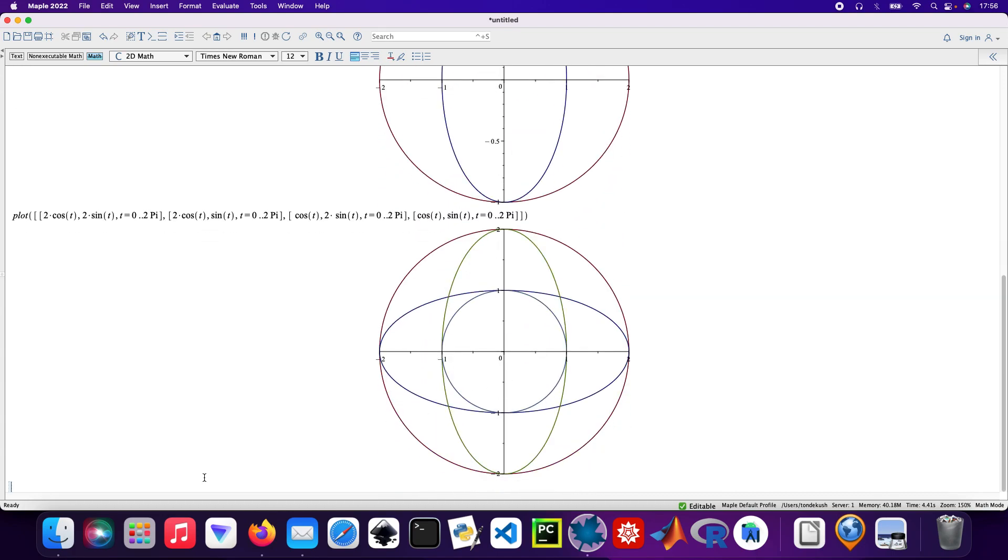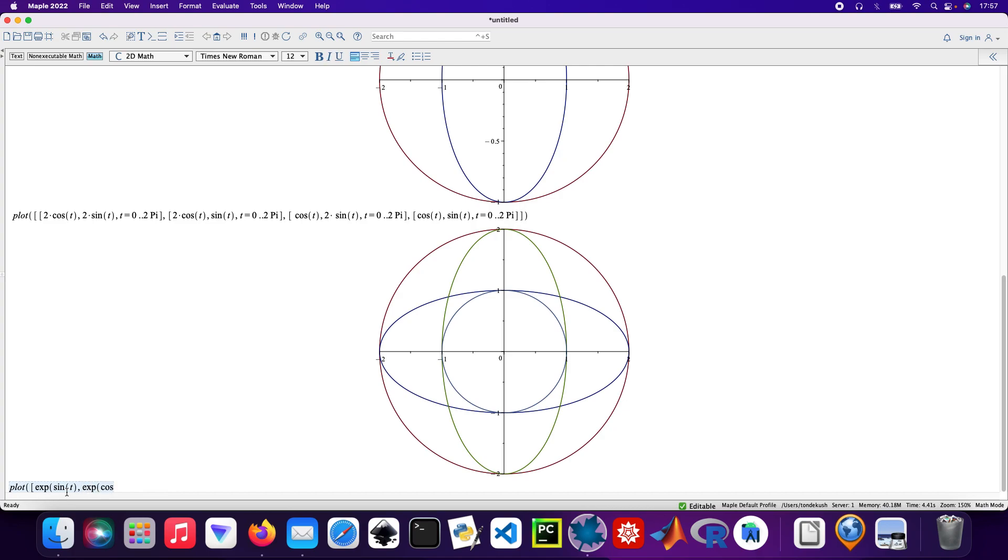So then I'll do some other parametric plots using exponential function. Plot, then exponential of sin T and then exponential again of cos T. I forgot to put a bracket there. And then T will take the range from 0 to 2π. Okay cool.